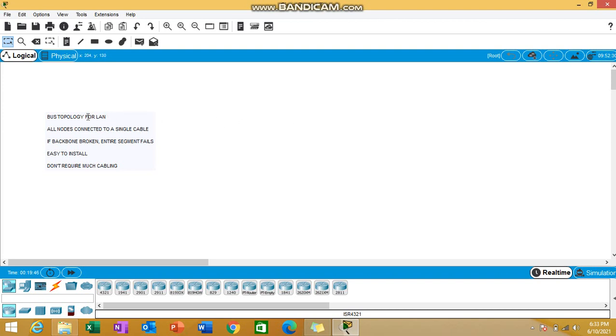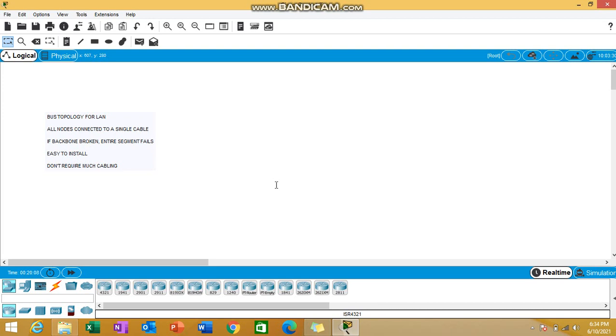I've written some points in the label, let's go through them first. We use bus topology for local area networks. In this topology, all the nodes are connected to a single cable which we call the backbone. If the backbone is broken, the entire segment fails. Advantages are that it's easy to install and we don't require much cabling.